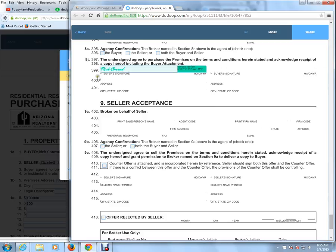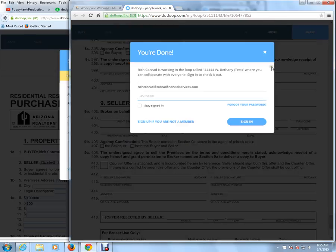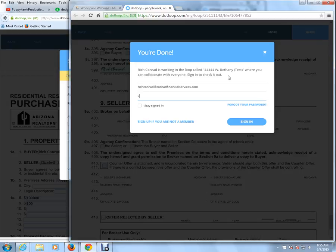Confirm Signing. And it says you're done, in which case now I'm going to enter a password. This way your client will always be able to pull up the document without having to call you up, so they always have immediate access to all the forms.